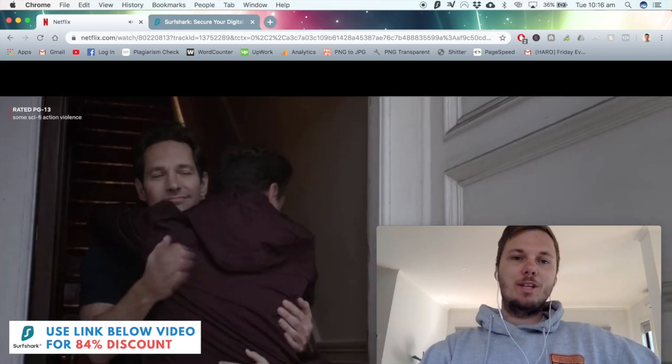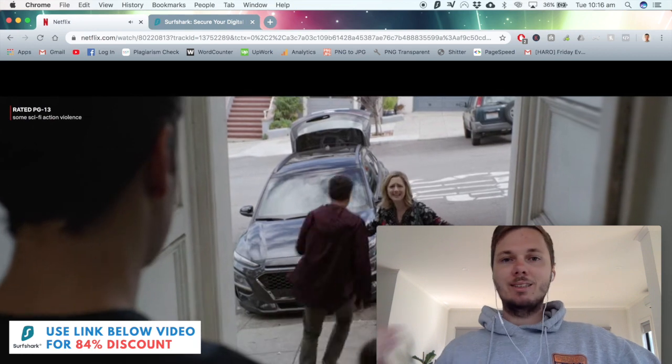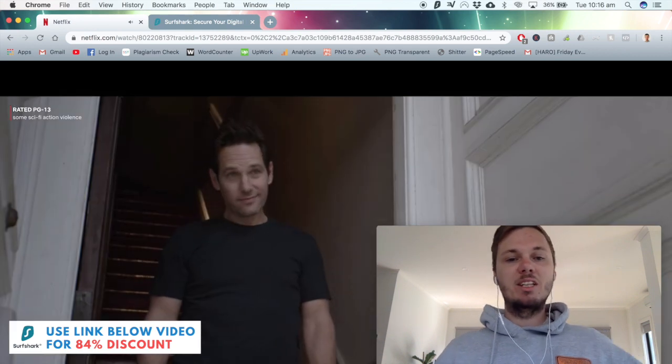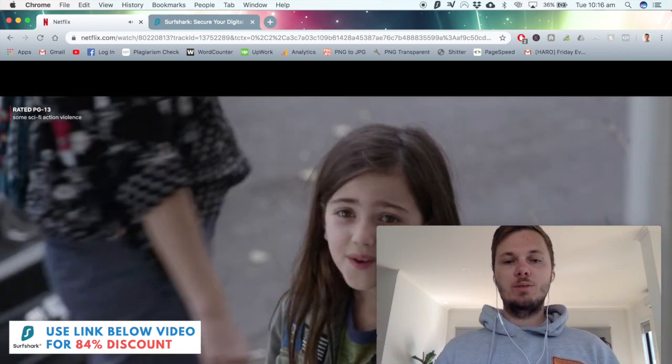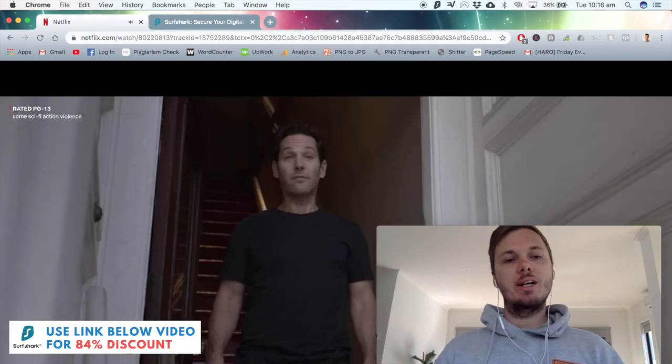So there you have it guys, it's a couple of seconds to connect but once it does get going there's no issues whatsoever, there's no buffering or stuttering at all.